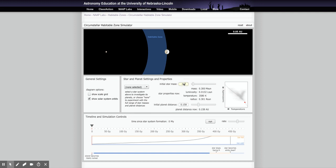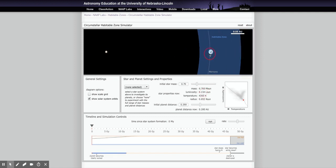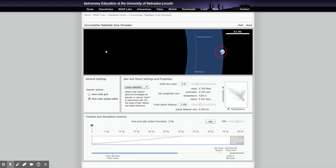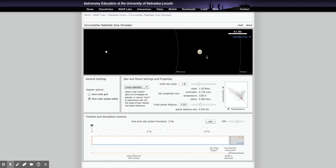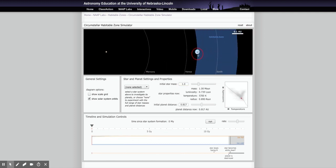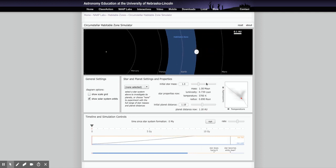Moving a little faster: for 0.7 solar masses we have the luminosity, the inner boundary, and the outer boundary. And then for 1.0 solar mass, here's the inner boundary, the luminosity, and the outer boundary.